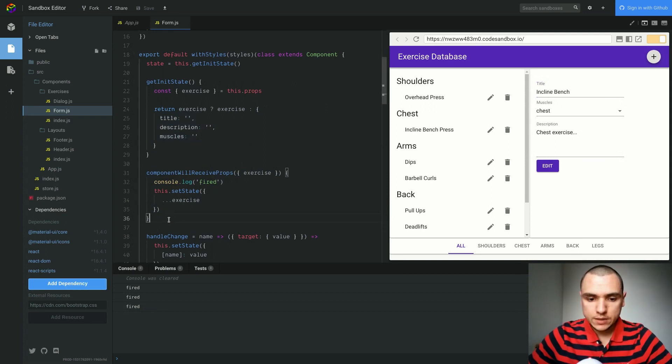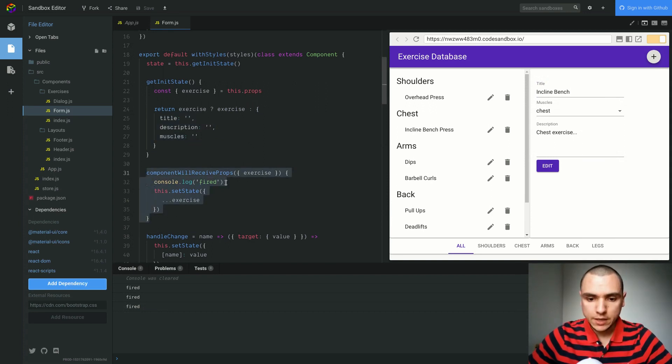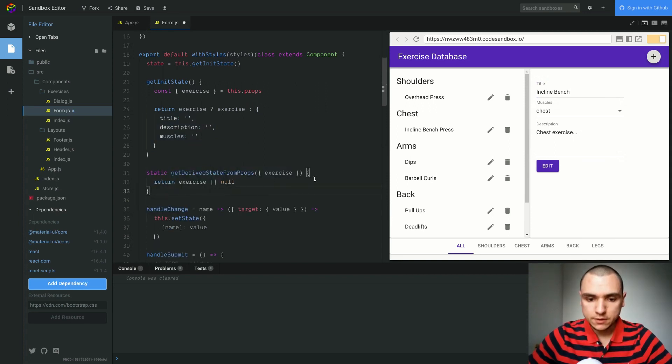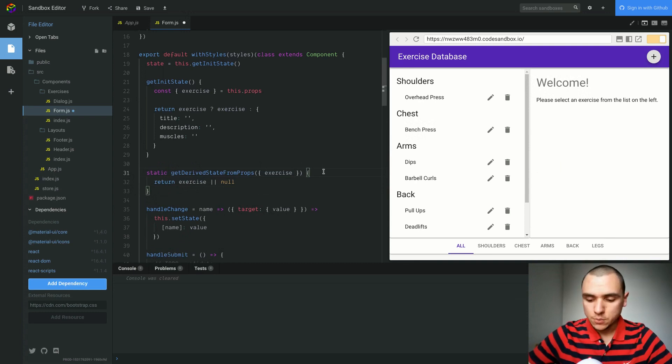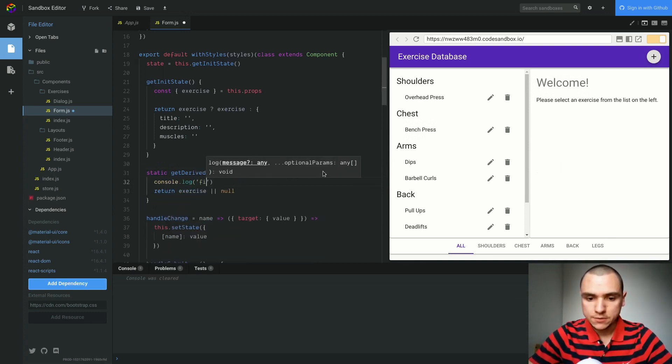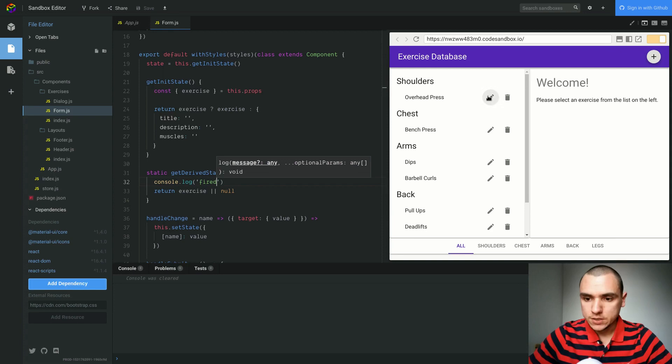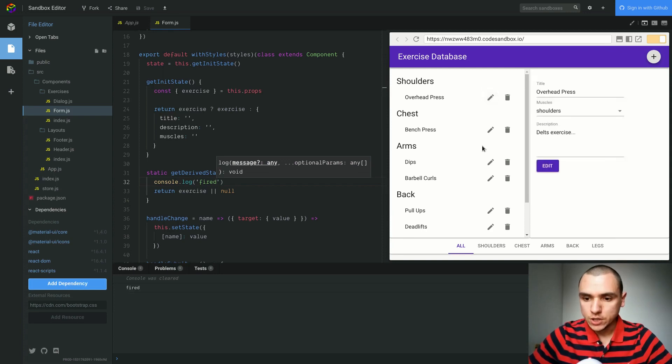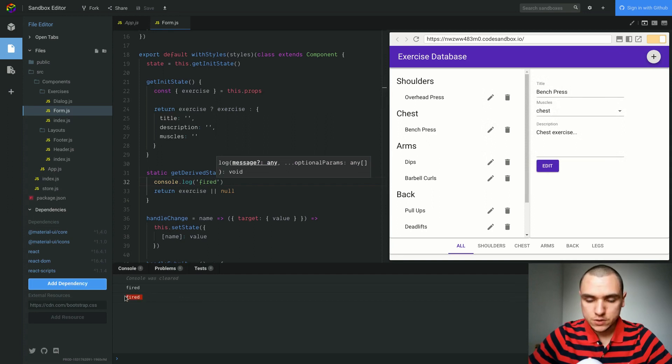I'll bring back the new method and we're going to see if it actually behaves any differently. So I'll put in the same console log statement and say fired. Let's try changing between exercises. I'm going to select overhead press and I'll change to Benchpress. You could see that the method is getting fired in the console.